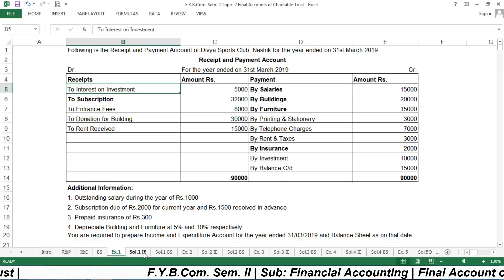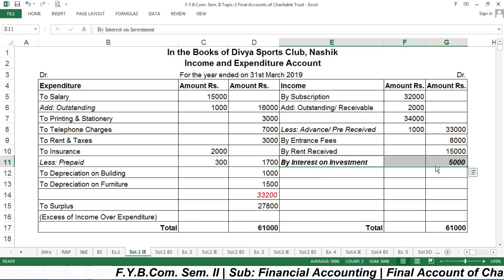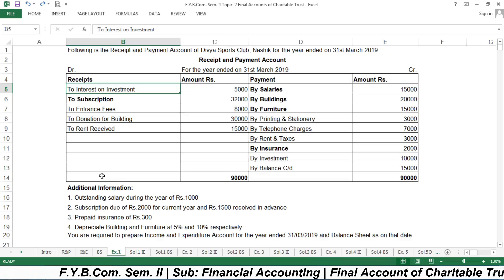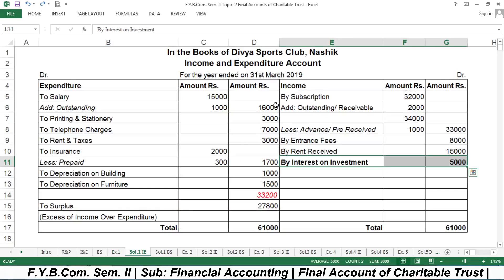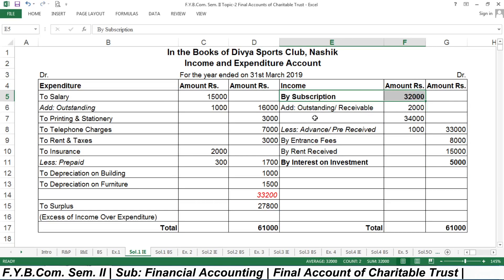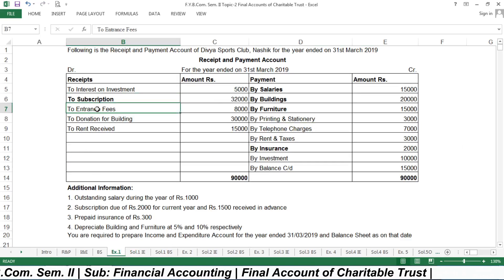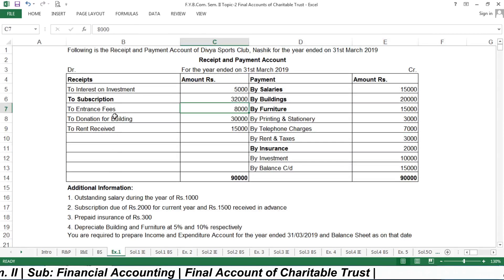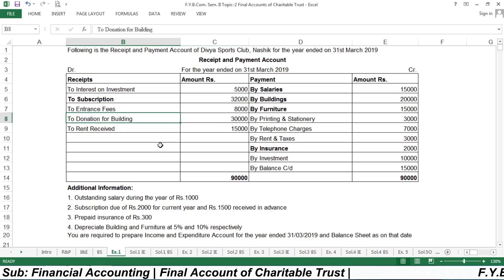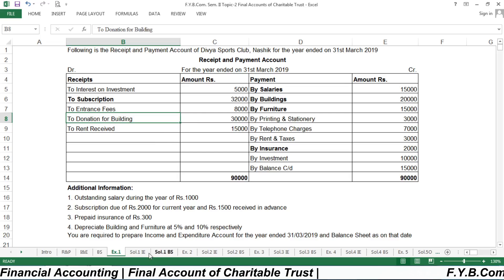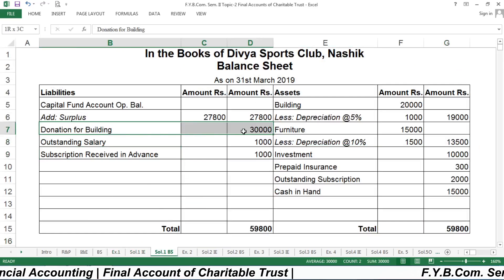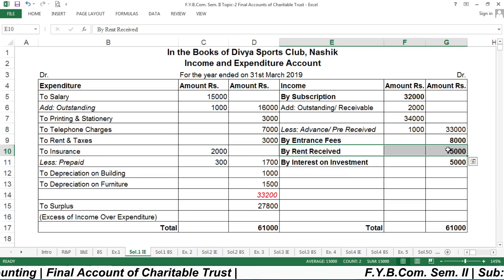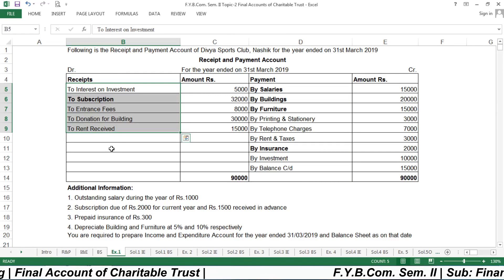Interest on investment of ₹5,000 is recorded on the income side. Subscription of ₹32,000 is the next income item, with adjustments to be discussed later. Entrance fee of ₹8,000 is also income and recorded on the income side. Donation for building of ₹30,000 is received for a specific purpose, so it is recorded on the liability side of the balance sheet. Rent received of ₹15,000 is recorded as income.